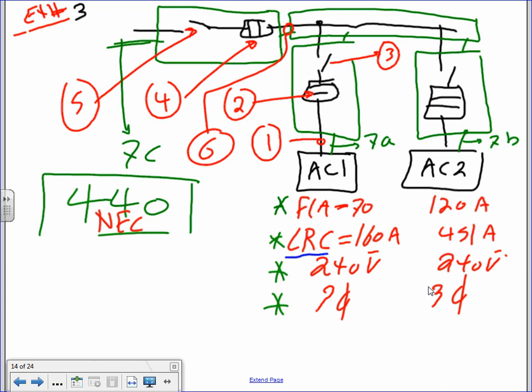Chiller number one or AC number one has the following nameplate information: full load amps 70, locked rotor amps 160, voltage 230/240, three-phase. Chiller number two or AC number two: full load amps 120, locked rotor amps 451, three-phase system.